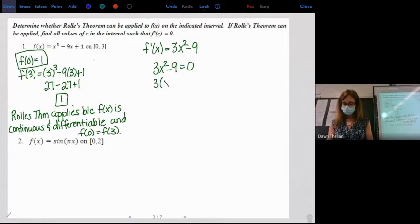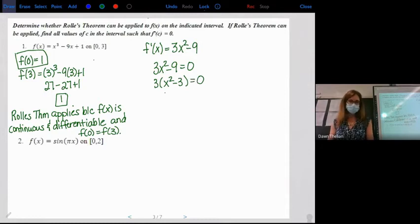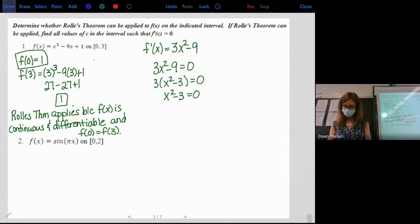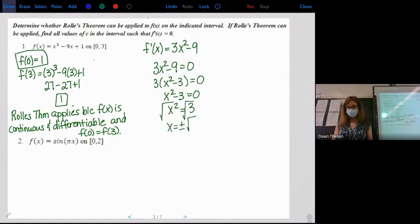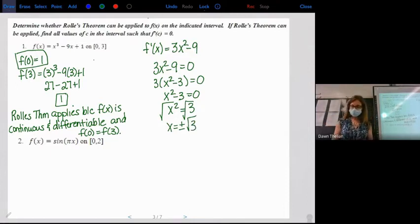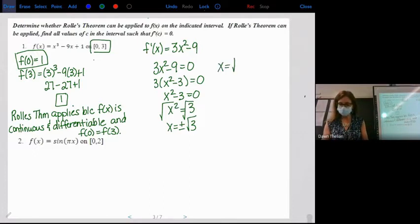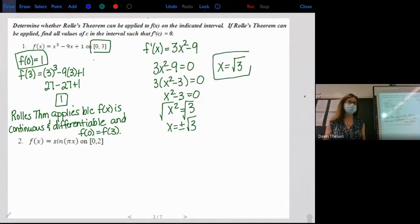Setting the derivative equal to zero: factor out a 3, divide both sides by 3, leaving x squared minus 3 equals 0. Add over the 3 and square root — we get positive and negative square root of 3. Our interval is from 0 to 3, so we reject the negative square root of 3 because it's out of the interval. The only value guaranteed is positive square root of 3.